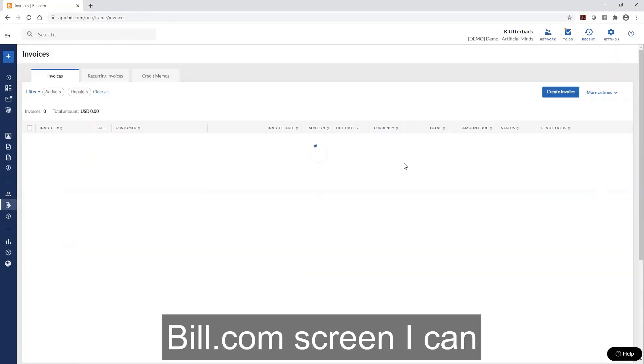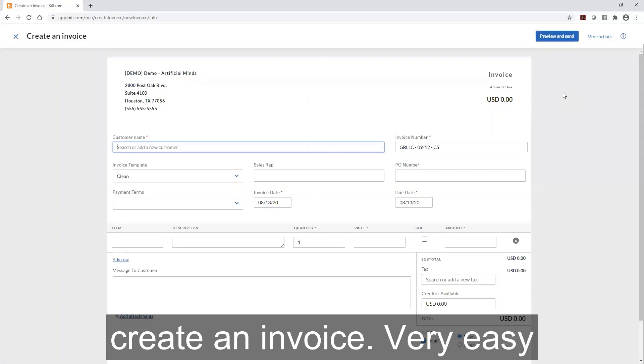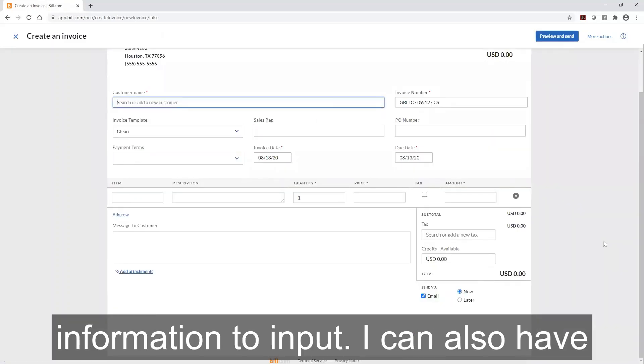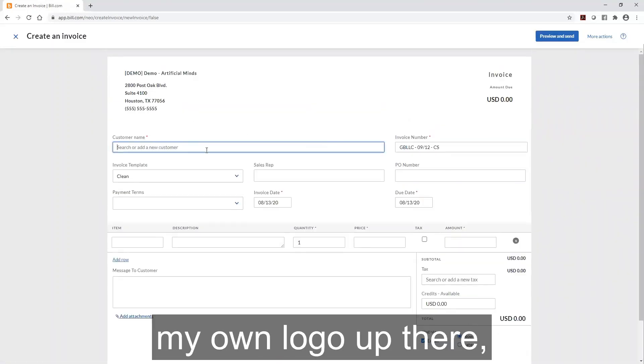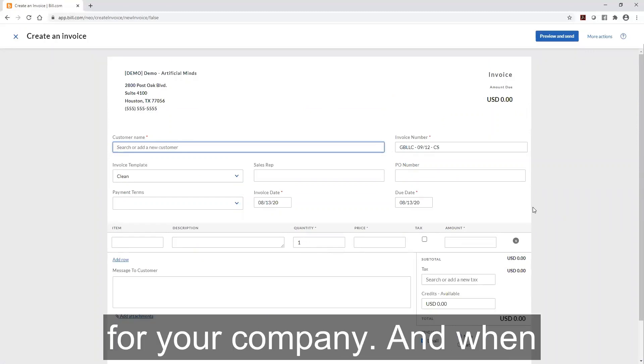Within my Bill.com screen, I can create an invoice. It's very easy information to input. I can also have my own logo up there so it's custom fit for your company.